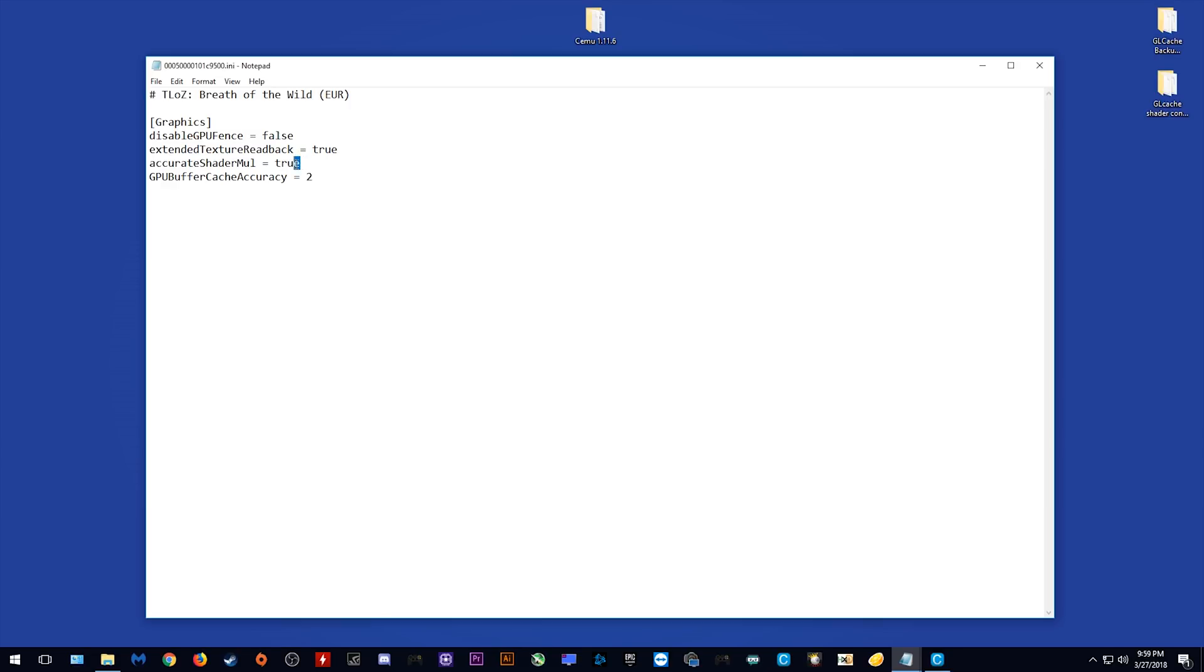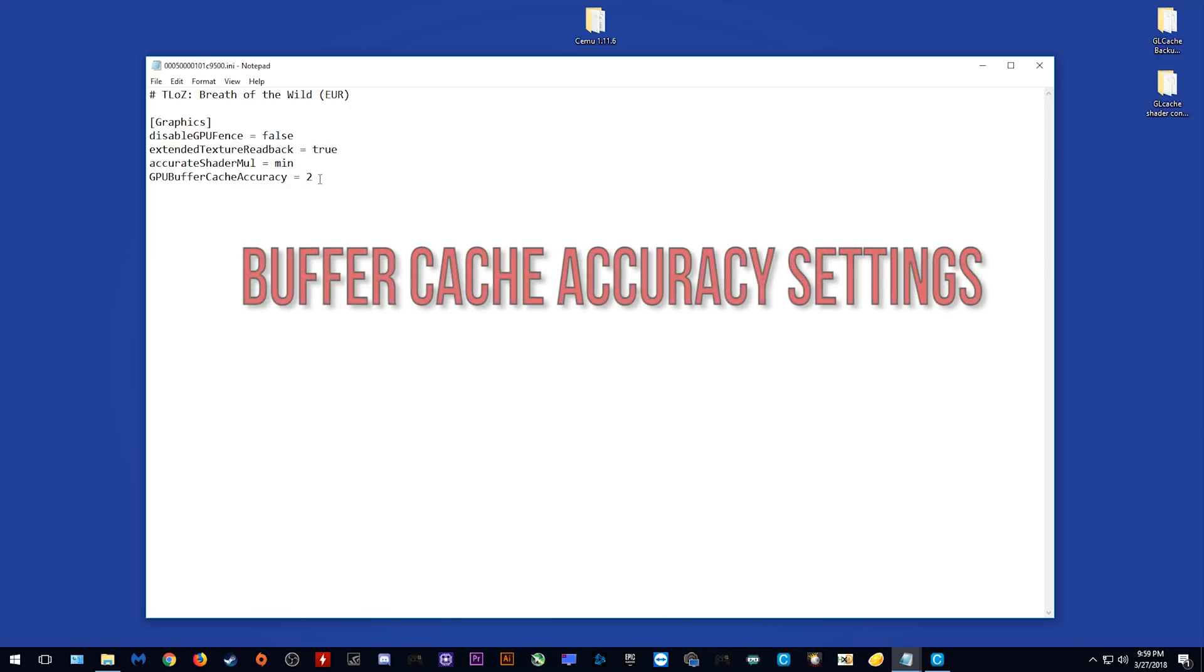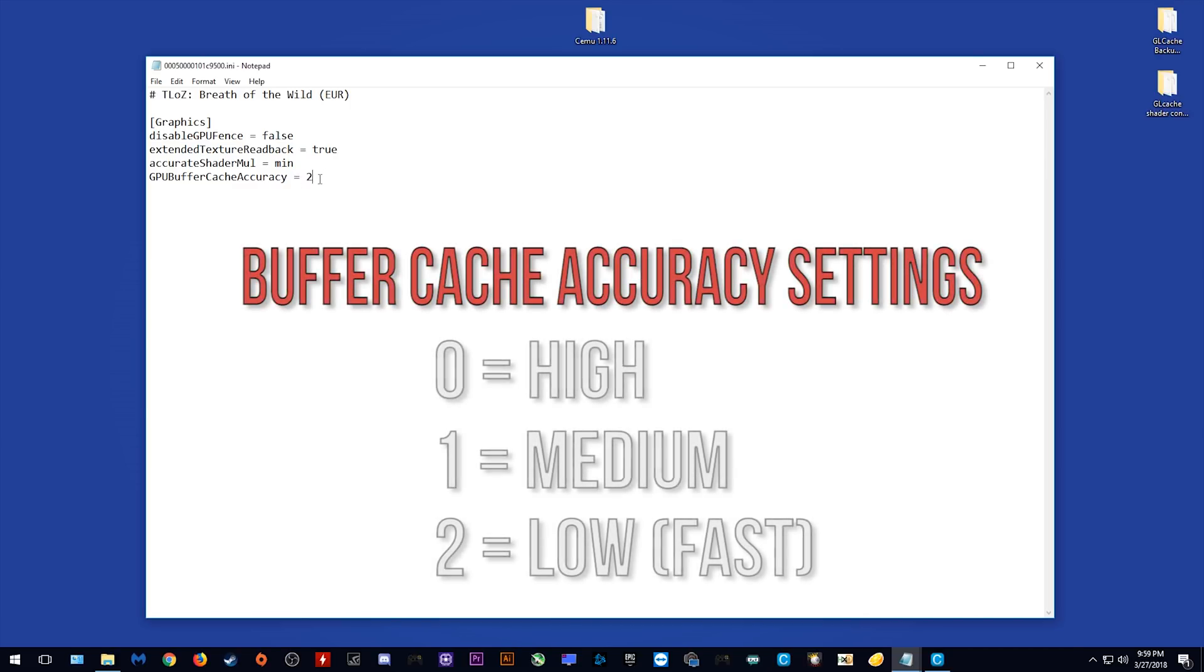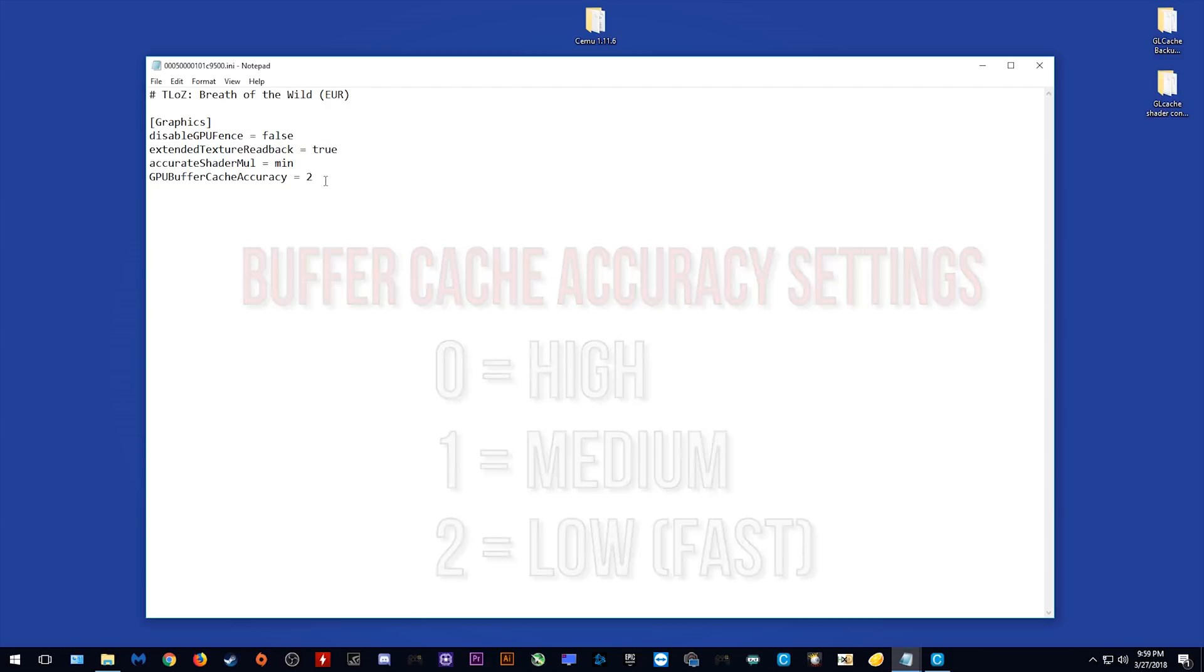I'm simply going to change them to the settings that I use. This accurate shader mull setting I set to min as it uses less RAM and gives me better performance, and for GPU buffer cache accuracy, I set this to 2 as this is the best setting for Breath of the Wild. Different games require different buffer cache accuracies in order to work to their best potential, so you should change yours depending on your game title.